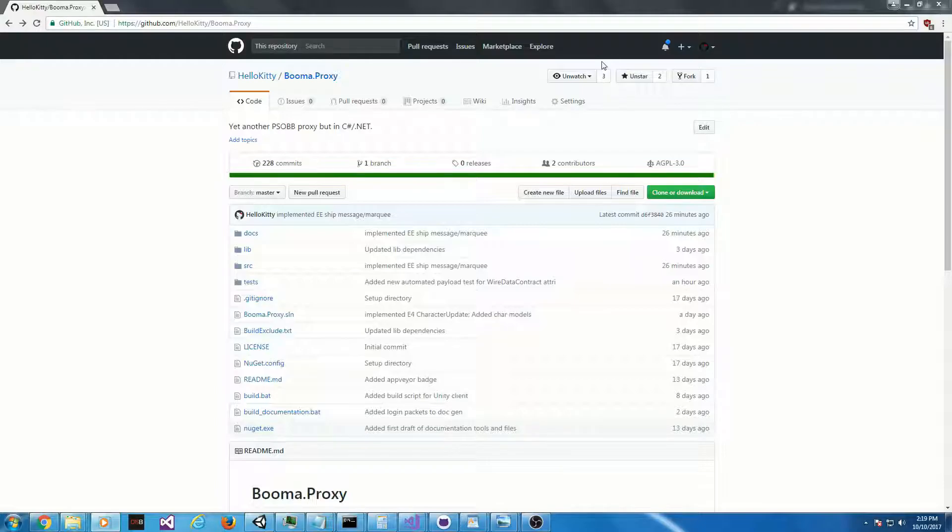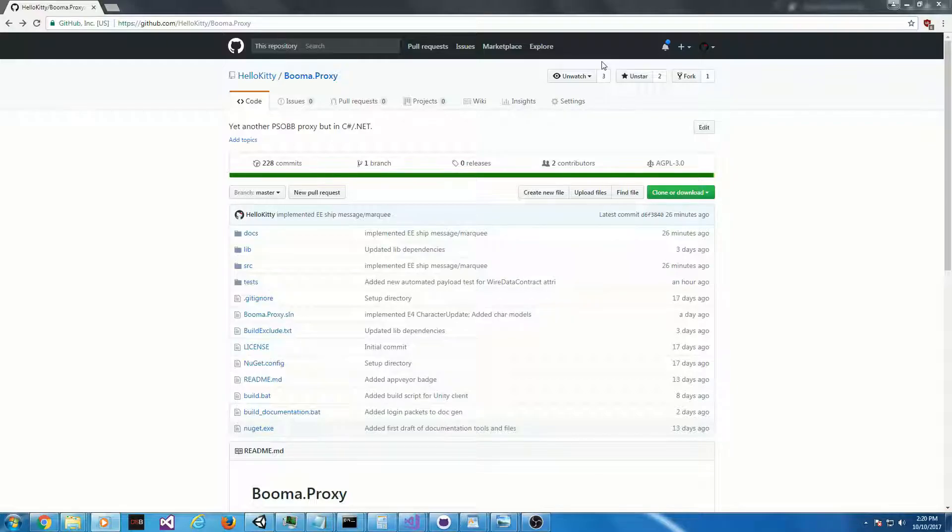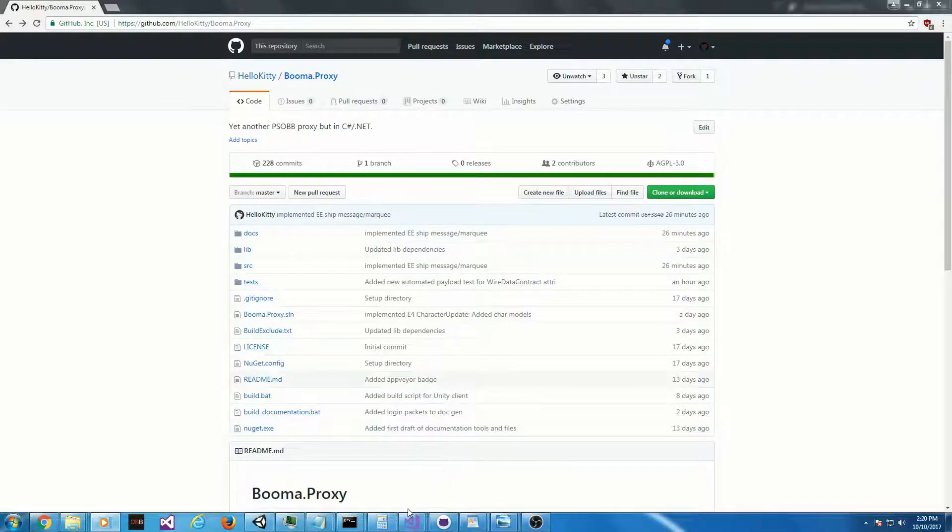I think it's going to be really interesting. But today, I want to show how I go about implementing Phantasy Star Online Bluebird's packets, utilizing information available in the community. So we're actually going to implement one today.